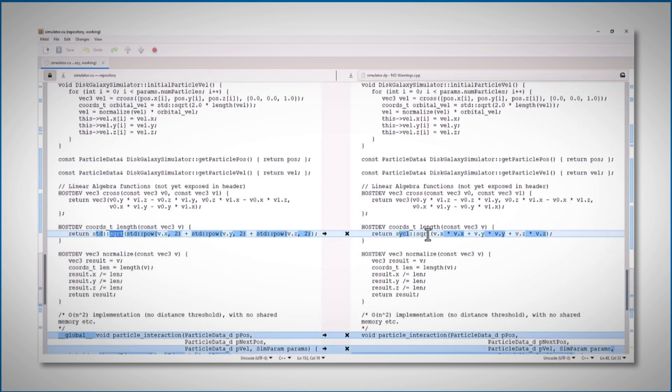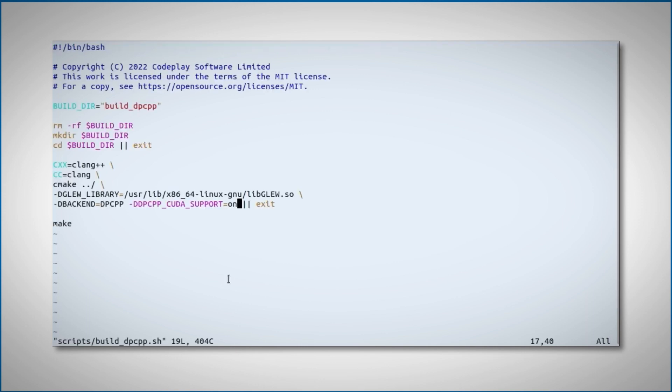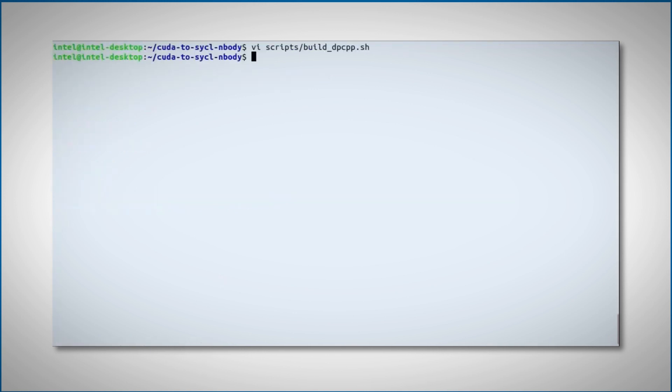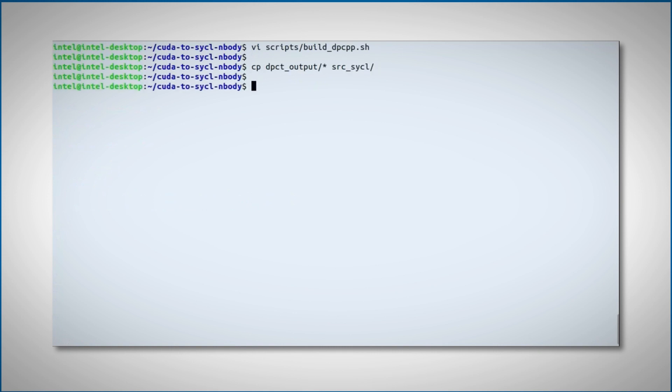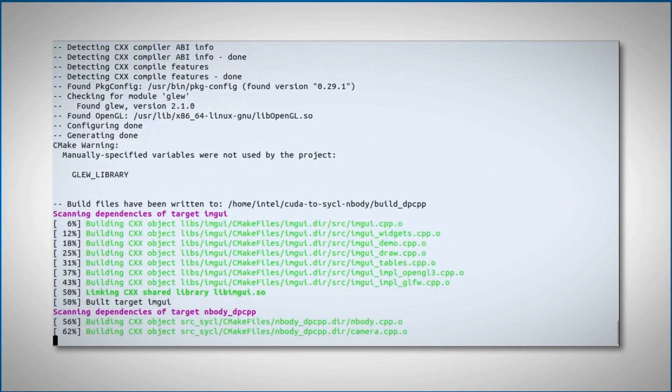Let's build the solution. I'll be using the build dpct script under scripts. Need to make sure the CUDA support is off. Copy the SYCL files to the right place. And build.